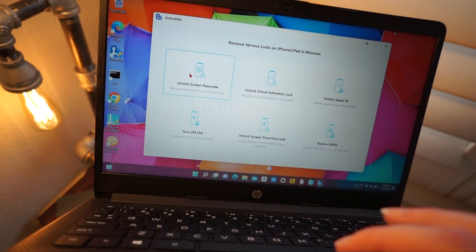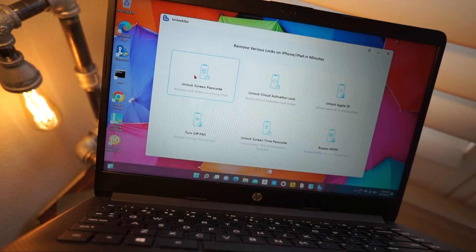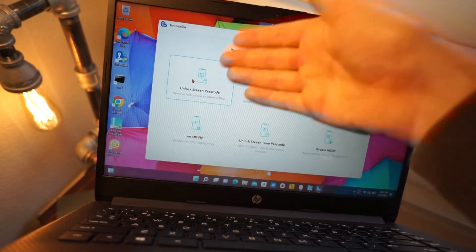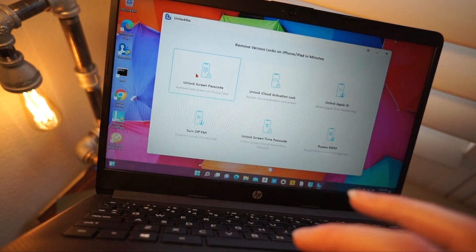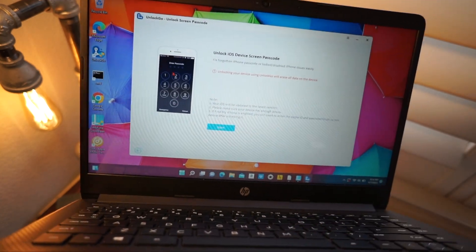But we're going to be focused on unlocking the screen passcode. So here's what you want to do.